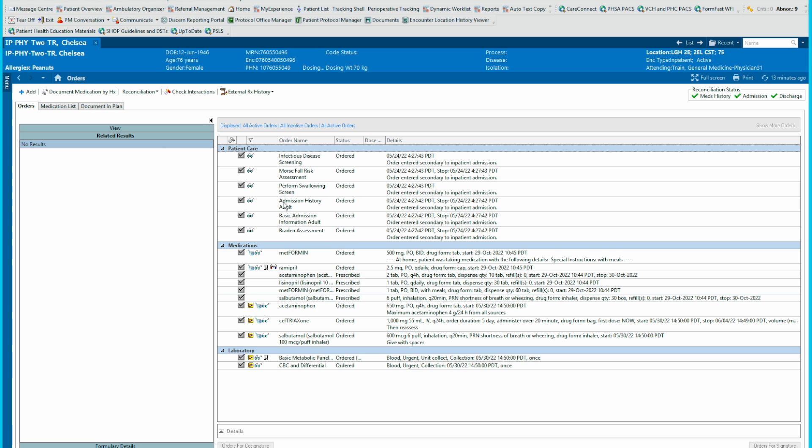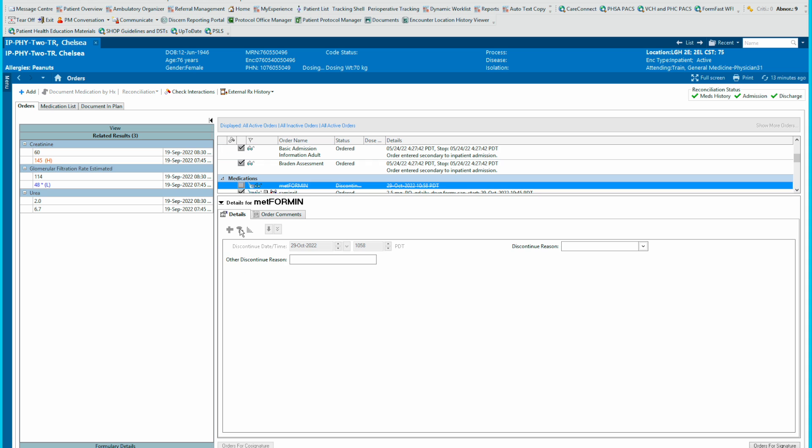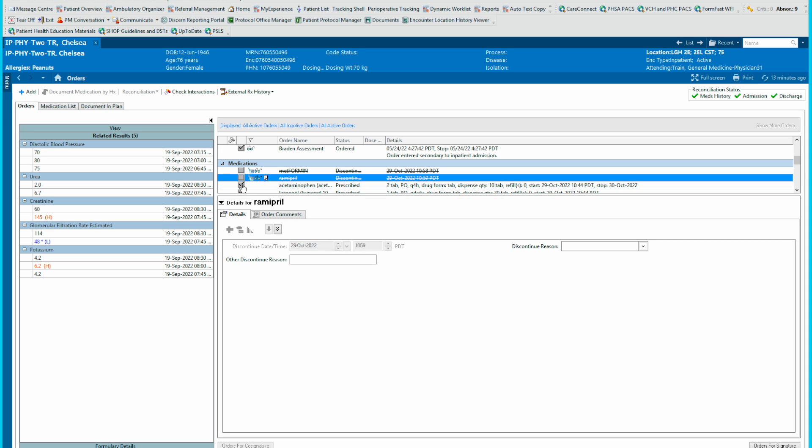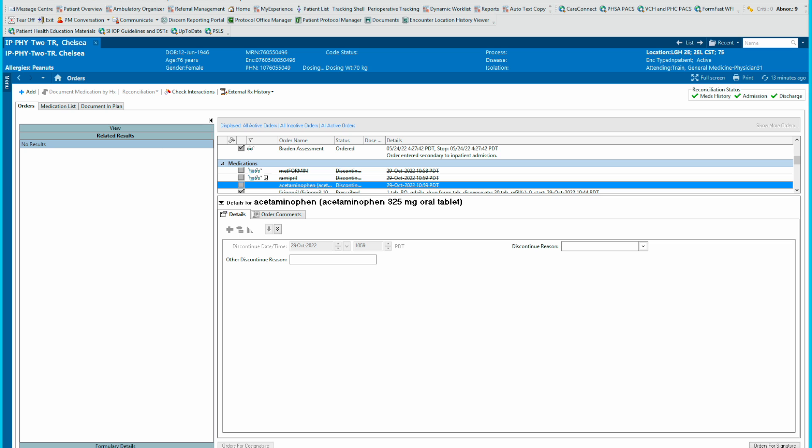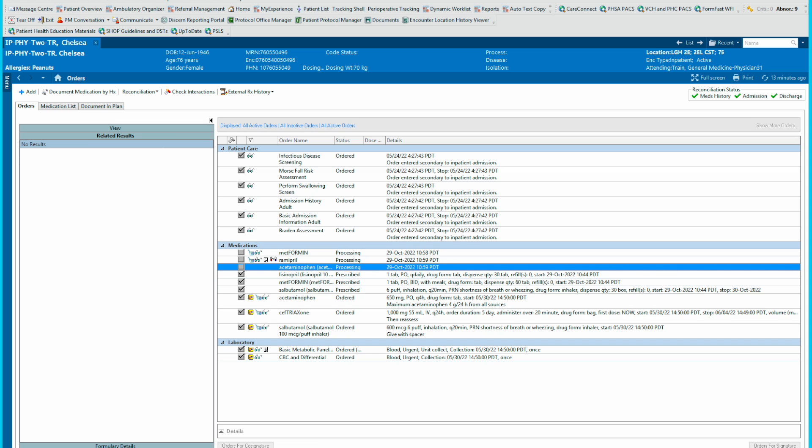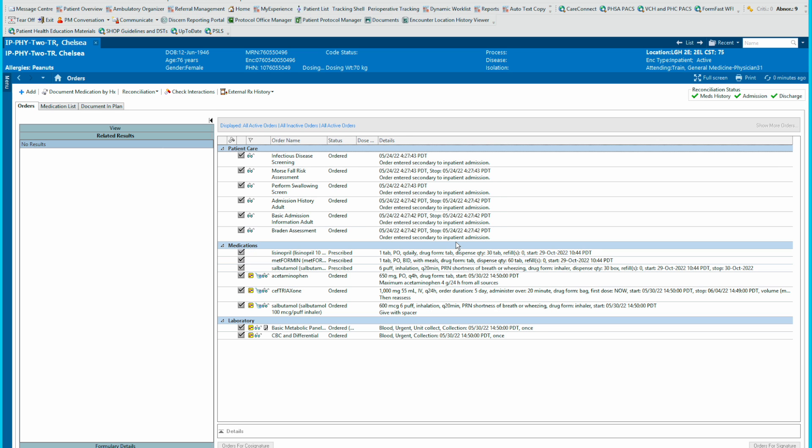And one last tip here. If you're in your order screen and you want to discontinue your medications, just remind yourself that you can click the checkboxes here to discontinue your medications and sign them off. This, I find, is the easiest way to discontinue your medications. Orders for signature. And you can see that these now are processing. When we refresh the screen, those ones will be gone.